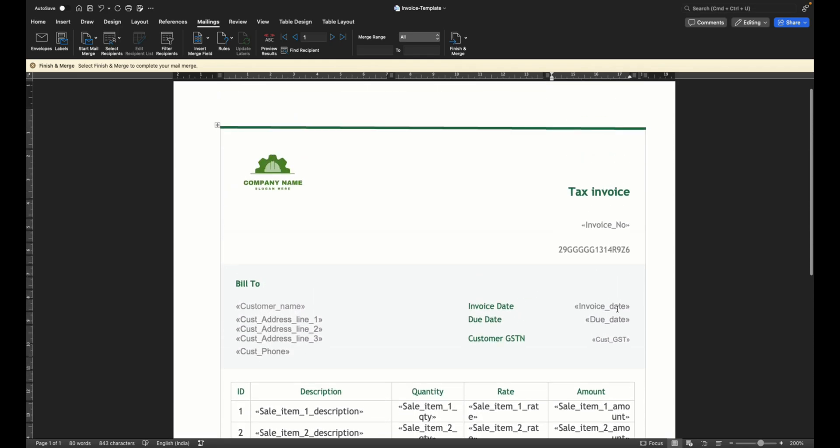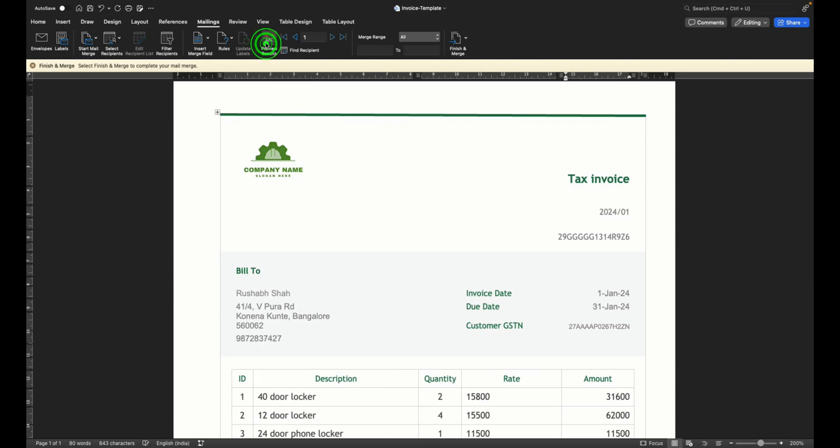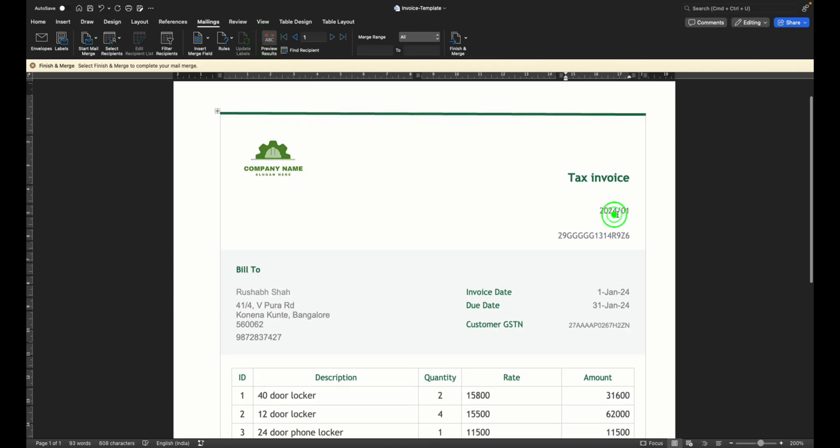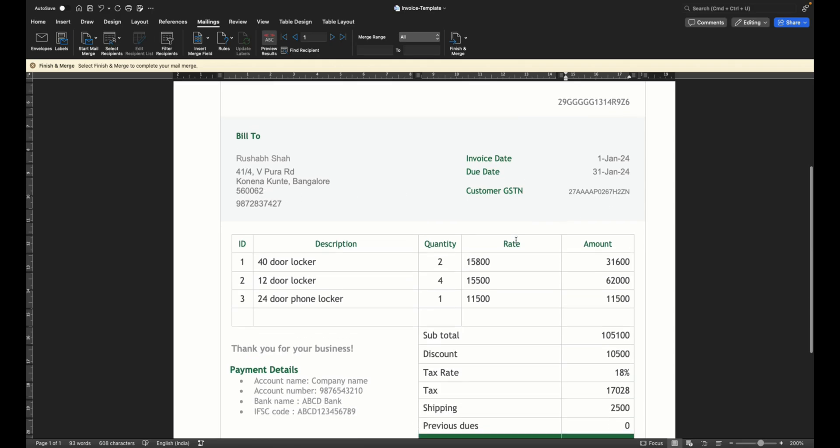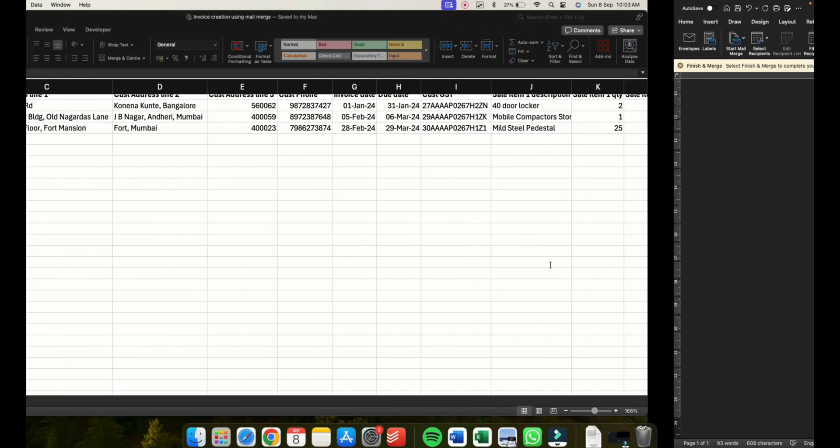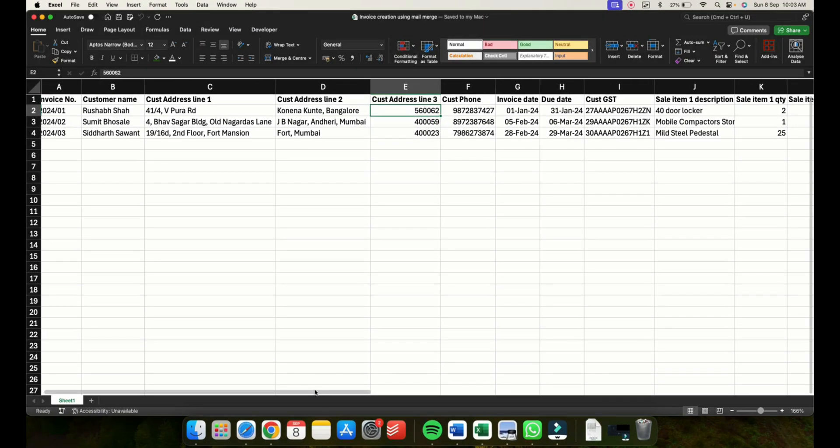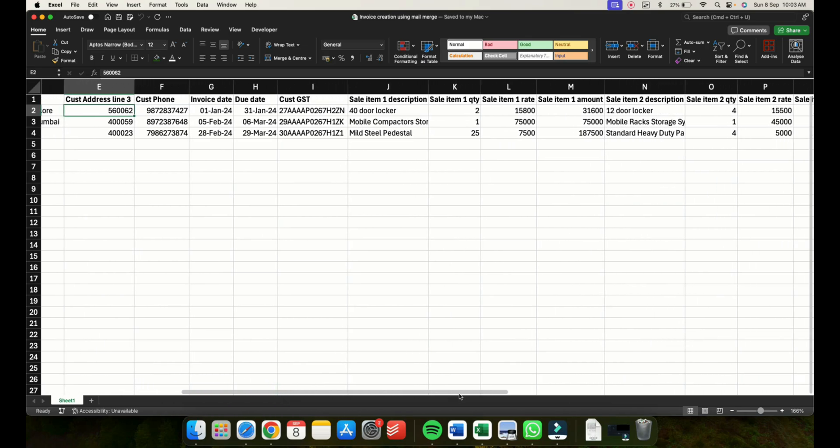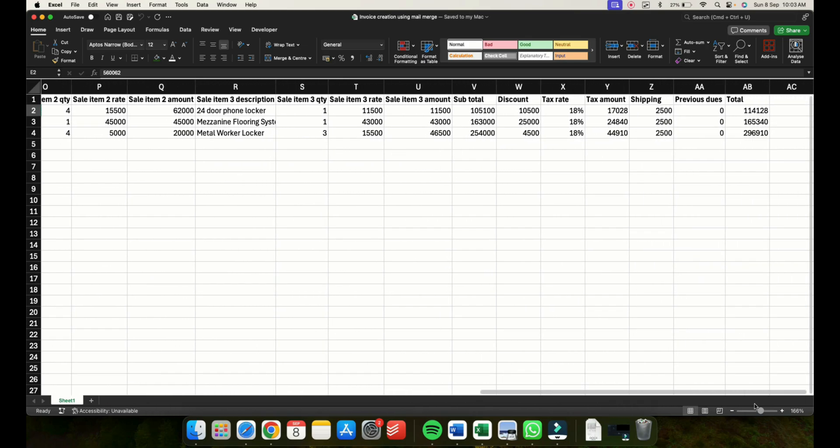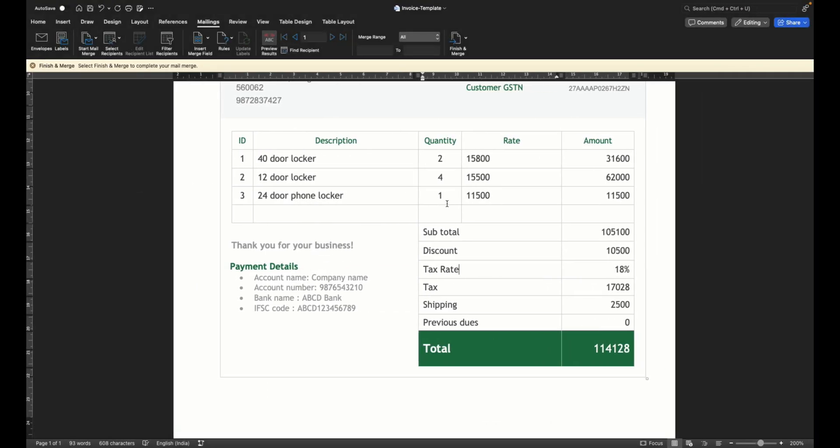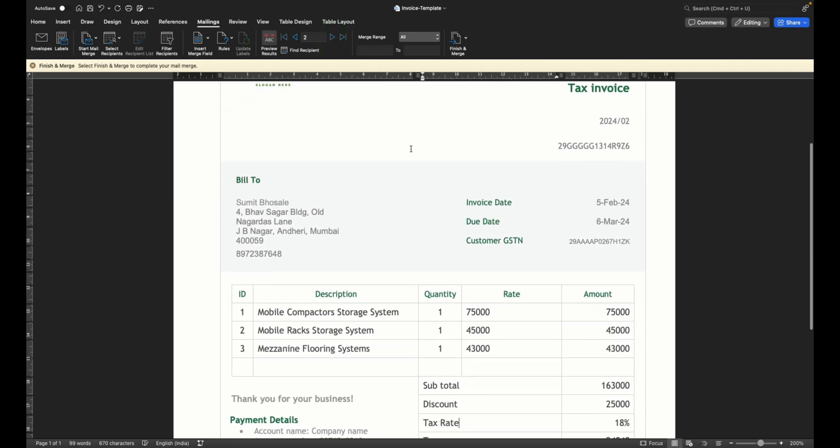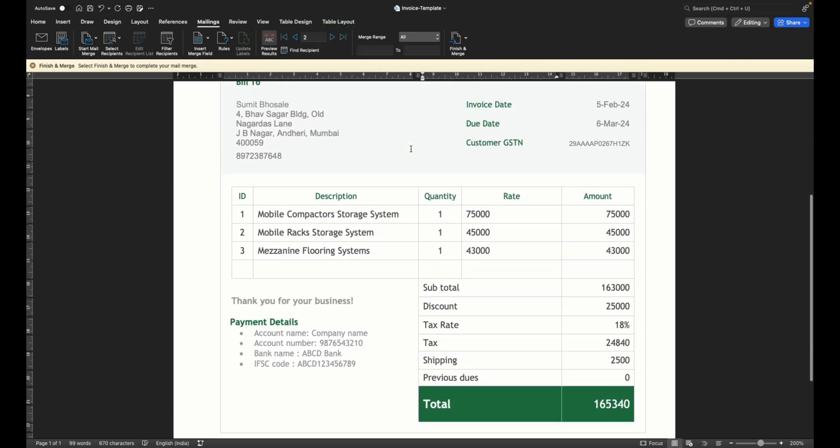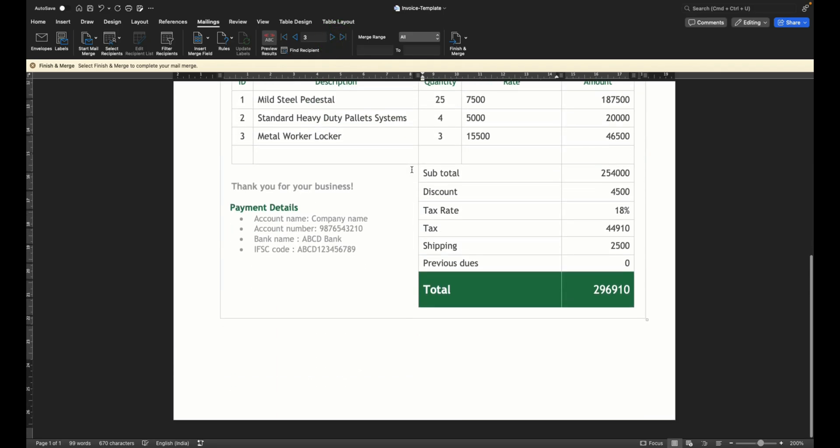Now all you need to do is click on preview results and you can see your first invoice number is this, this is your customer's details, invoice date, due date and the entire details from that particular Excel that we had. Let's just match it, you can see that it is 114128. Let's go back to the Excel and see that this was the first customer and their details are all this, the total amount was 114128. If I want to see my second customer's invoice I can go to next here and I can preview my second customer's details like this. I can see the third one as well.